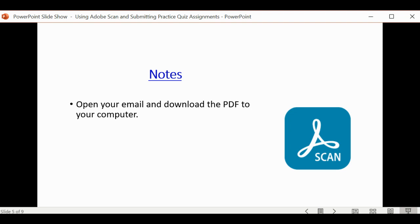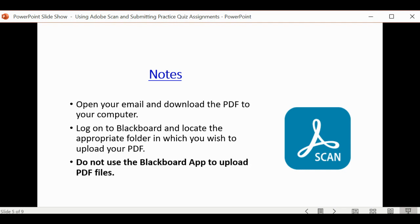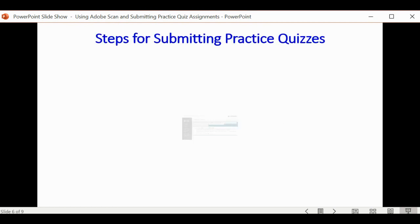What you want to do then is go to your computer and download the PDF locally. Log on to Blackboard and locate the file that you want to upload. Do not use the Blackboard app. It's not reliable, and most of the time, I found that it doesn't work properly.